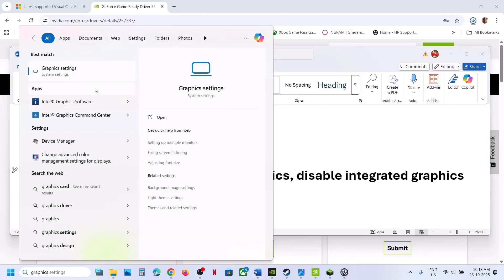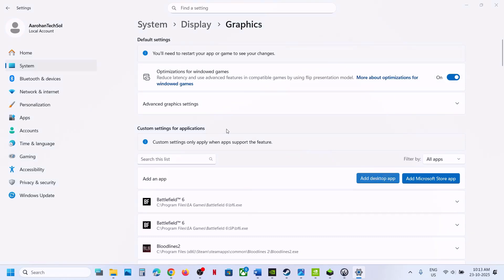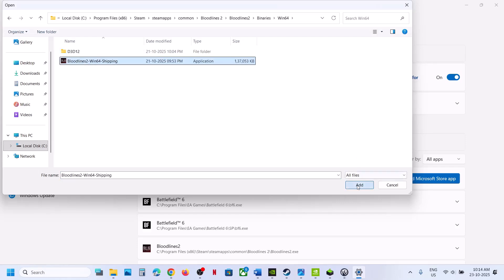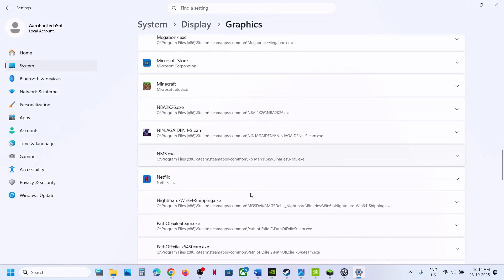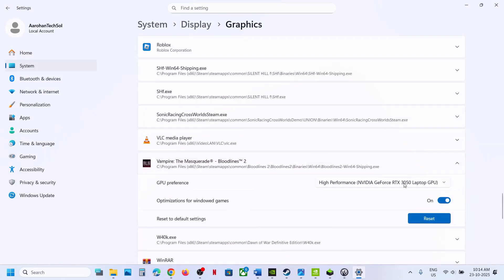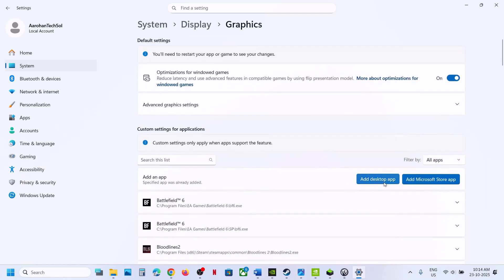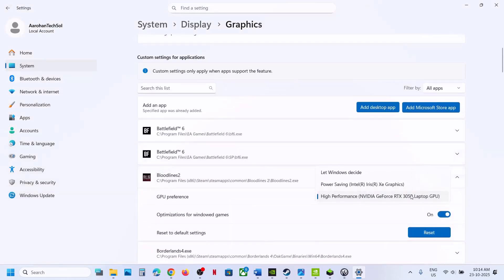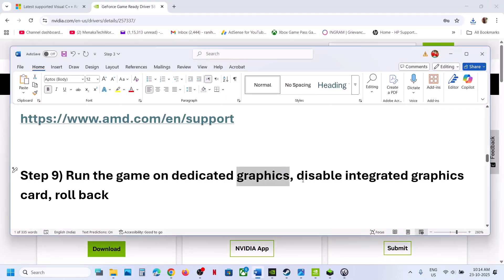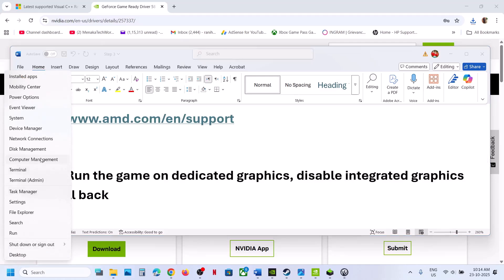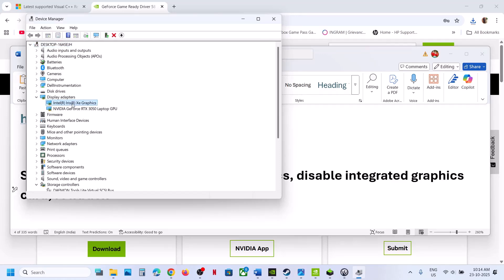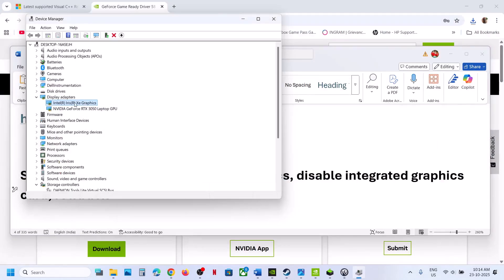Still not working? Run the game on the dedicated graphics card. Type 'graphic settings' in the Windows search box, click Graphics Settings, click Add Desktop App, browse to the game installation folder, open Bloodlines 2 > Binaries > Win64, select the exe, click Add. Once added, find the game in the list, click on it, and select High Performance. Add the other exe file as well and also set it to High Performance. Still not working? Disable the integrated graphics card. Right-click the Start menu, go to Device Manager, expand Display Adapters, right-click the integrated GPU (e.g., Intel), and disable it. Relaunch the game and check. When done playing, re-enable the device.